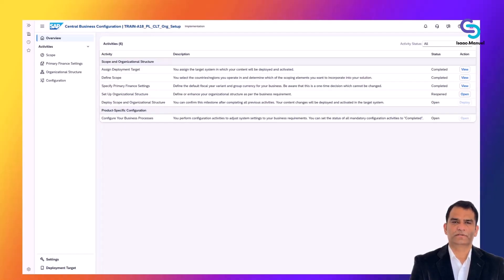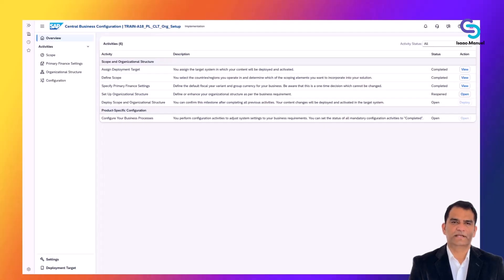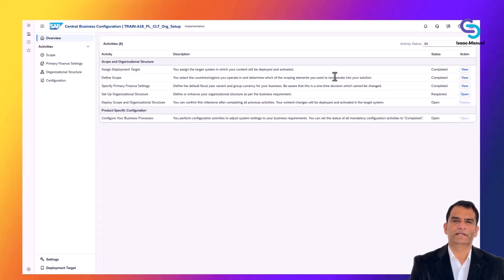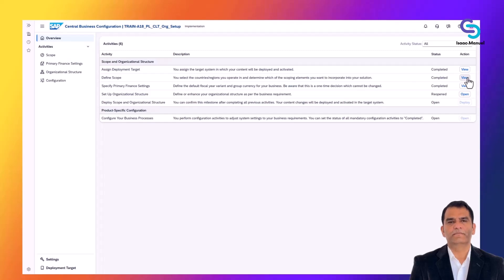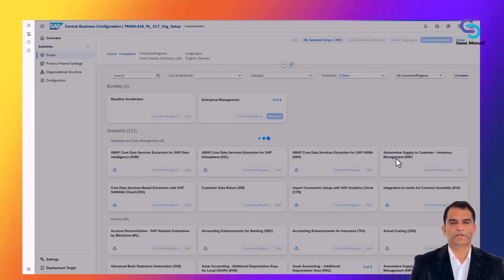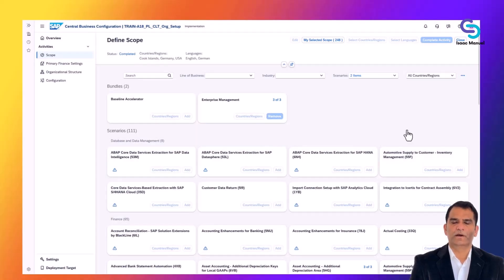This is beneficial because it leverages SAP's best practices and makes the system easier to maintain over time. So the first step is scoping. Using SAP's Central Business Configuration, the team selects what functionality and which country or regions Apple needs. For example, Apple sells products globally, but in this project, maybe they are rolling out S/4HANA Cloud for the US operations first.